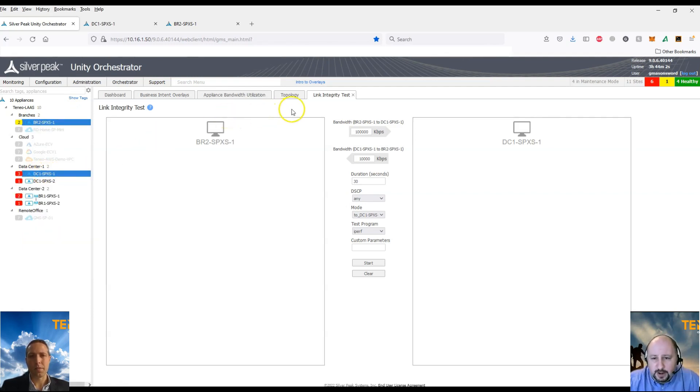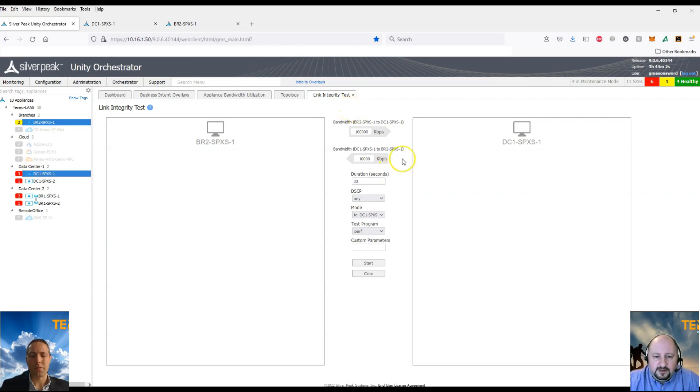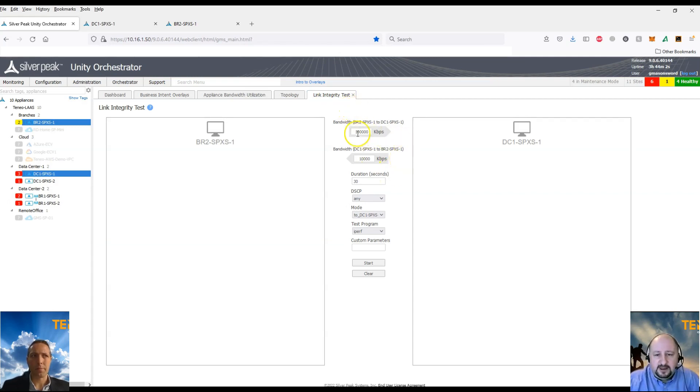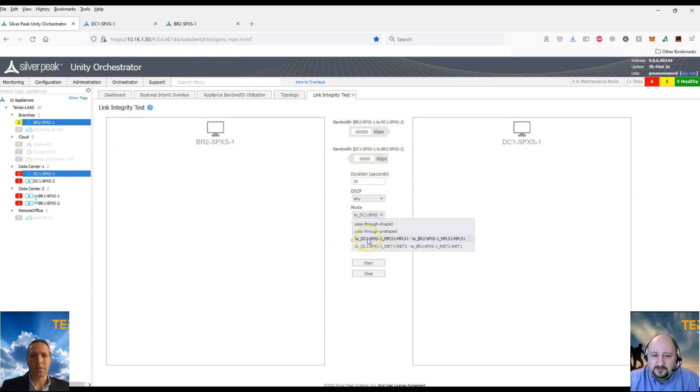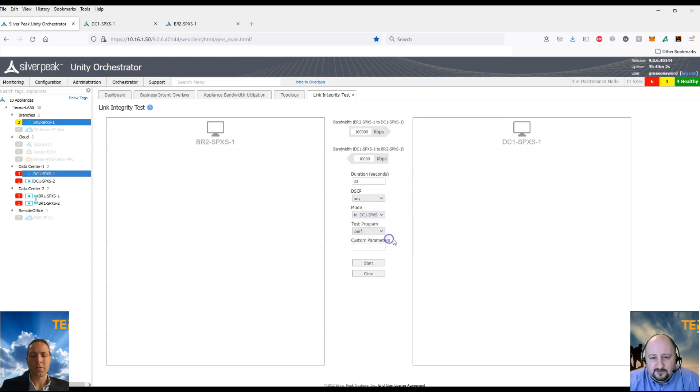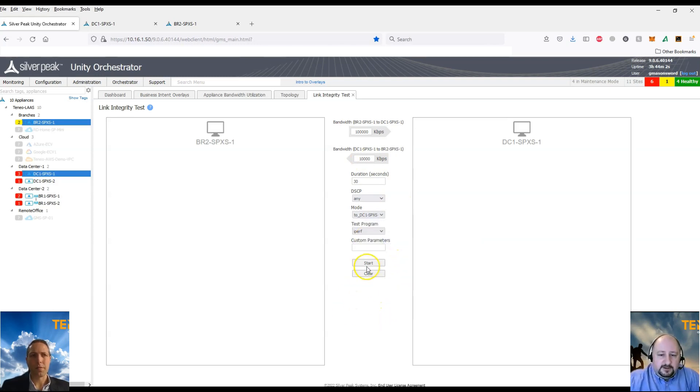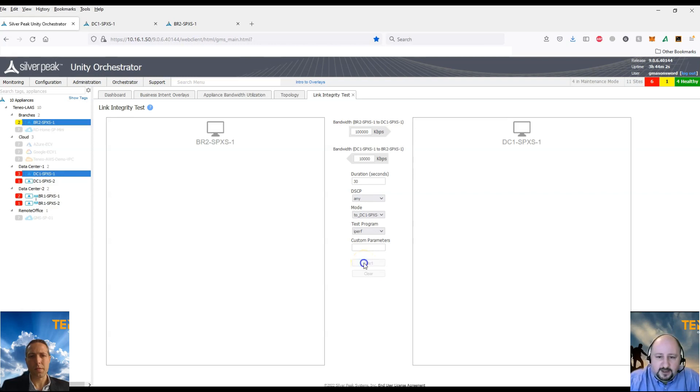So we'll go ahead and select DC1 and branch 2 again. We'll set the bandwidth to 100 meg and 10 meg as well for each site. And we'll also set the mode to be MPLS. So we're going to test this on the MPLS link to show you what can be seen.